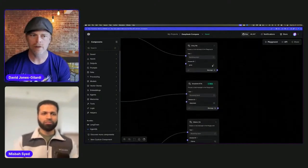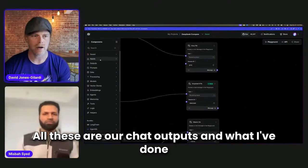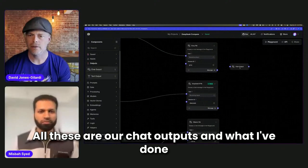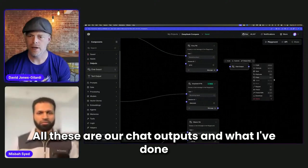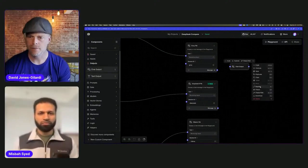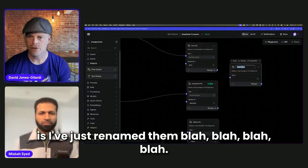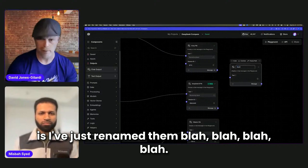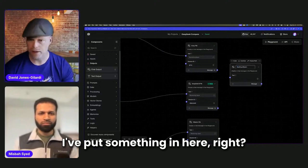All of these are chat outputs. And what I've done is I've just renamed them. I put something in here.